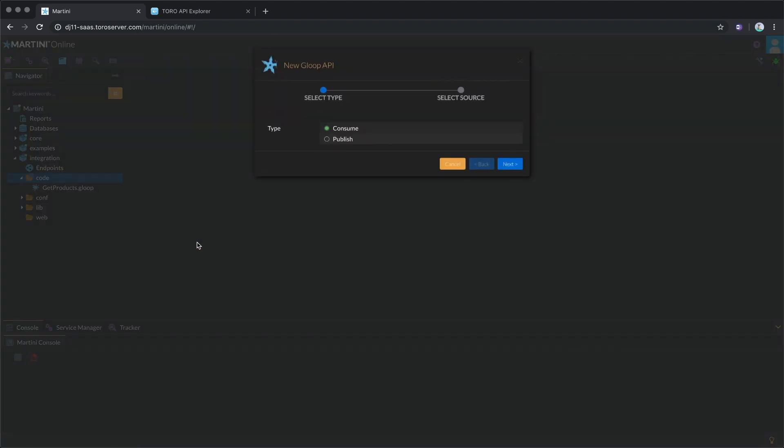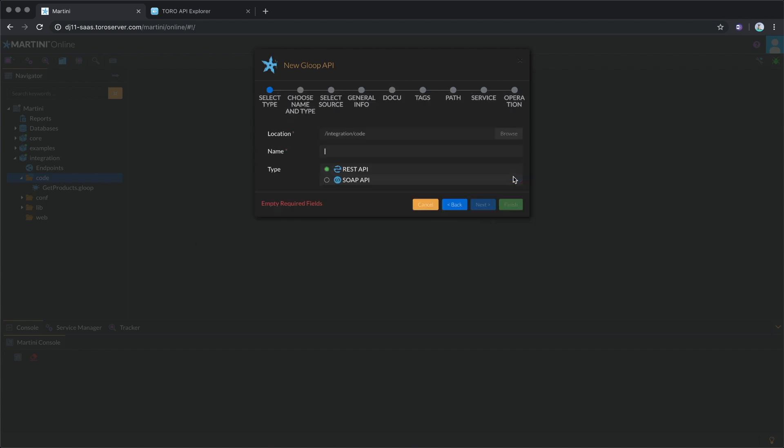Since you'll be publishing your own API, select Publish, then click Next. Provide a name, Inventory, assuming your API is about an inventory.